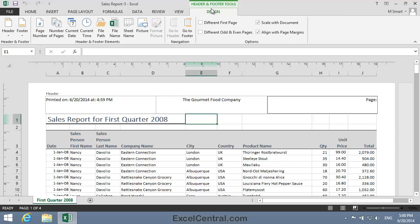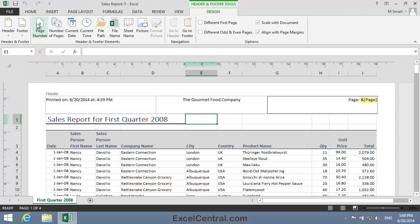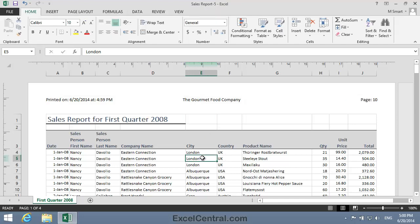That's Header and Footer Tools Design on the Ribbon, and in the Header and Footer Elements group, Page Number. And you can see that, once again, Excel has inserted an Escape character, followed by a field enclosed in brackets. And the field, this time, is called Page. And when I click into the body of the worksheet, you can see that the Page Number is being returned by the Page field.